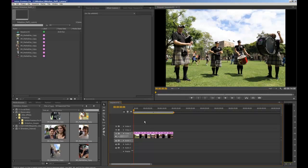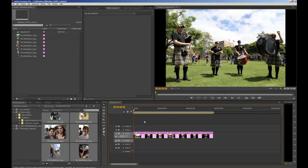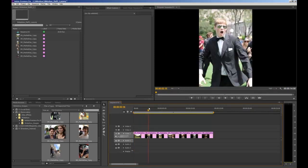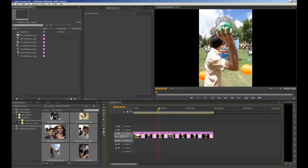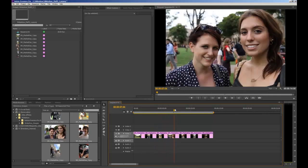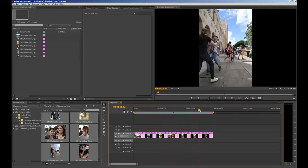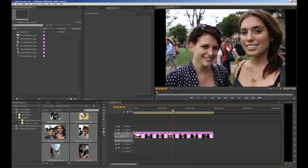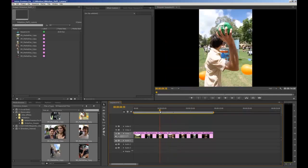Now we have all our images lined out on the timeline. We can use what's called our CTI — Current Time Indicator — to scroll through our images. It's the yellow dot with the red line, and you can click and drag it. As you do so, you can see your images up in the program monitor.